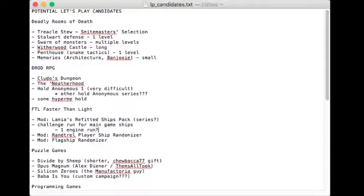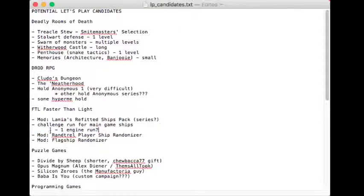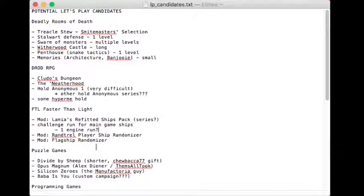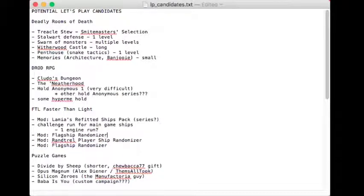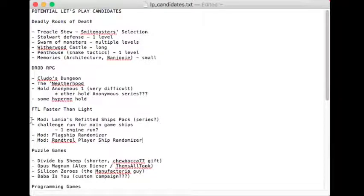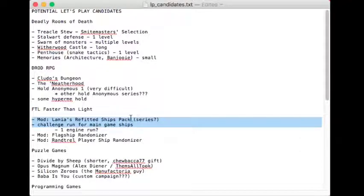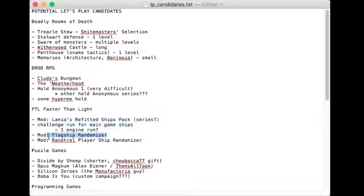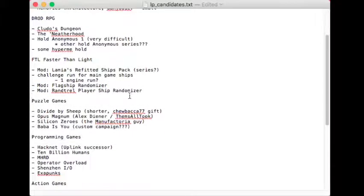But I certainly wouldn't mind taking a break if anybody's interested in any of these. We could even put in a challenge run for main game ships. One engine run? Because as much as I like to say that engines are overrated, I don't think I ever did this if I remember right. That's something I'd have to check on later. But that's something that Dark Twinge did once on a stream with Lanius A or something. So I could pick some other ship and try that out.